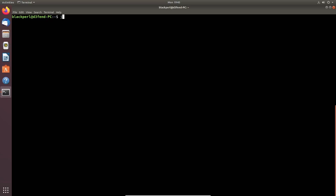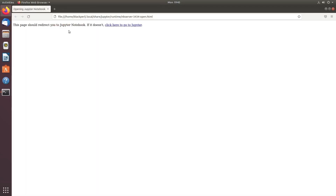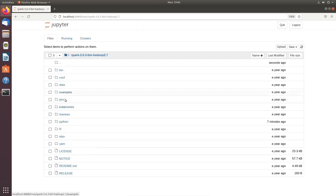Welcome to Part 3 of Threat Hunt. We're using Jupyter Notebook, and in this particular episode we are going to hunt for another execution technique. This time we are going to hunt for PowerShell remote sessions.